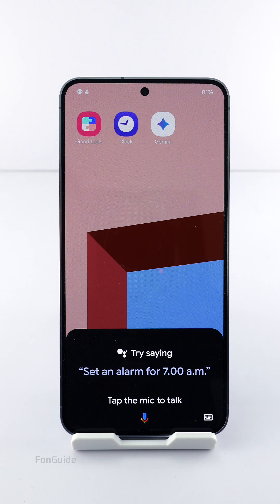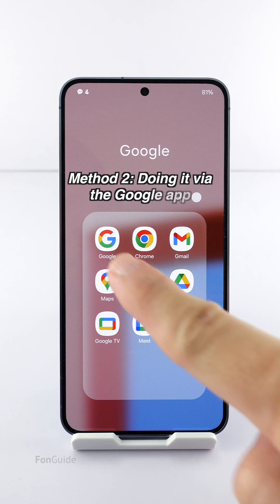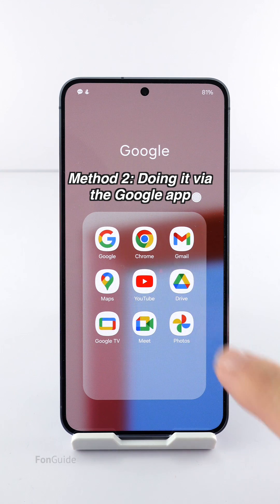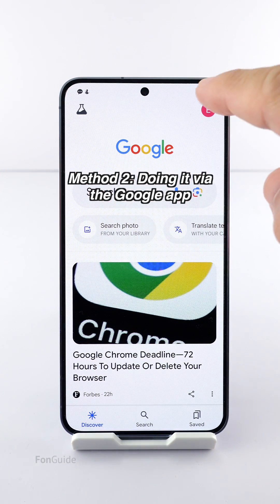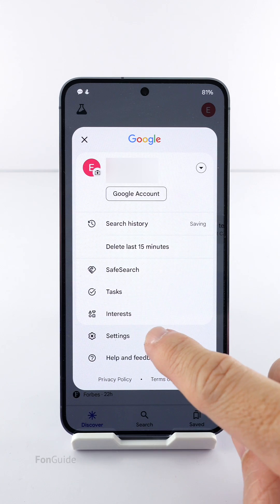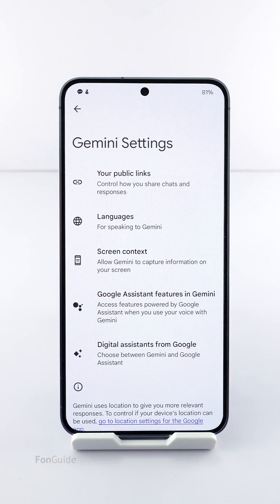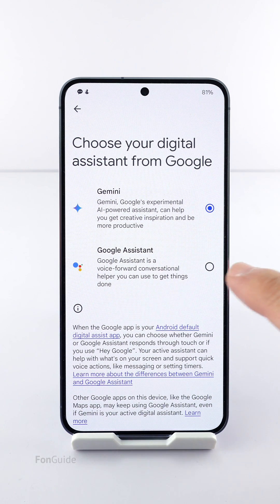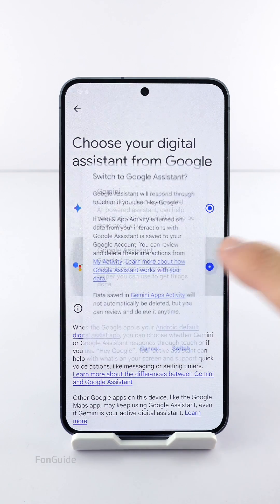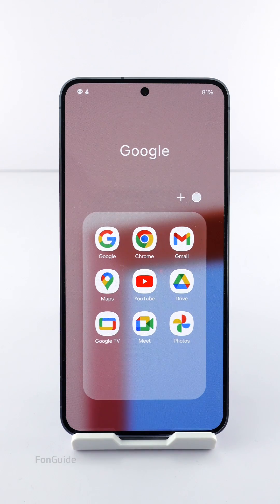If you don't see the Gemini app, open the Google app, tap on your profile icon in the upper right corner of the screen, and select Settings. Similarly, tap Gemini, then tap 'Digital Assistance from Google'. Next, select Google Assistant and follow the on-screen instructions to switch back to it.